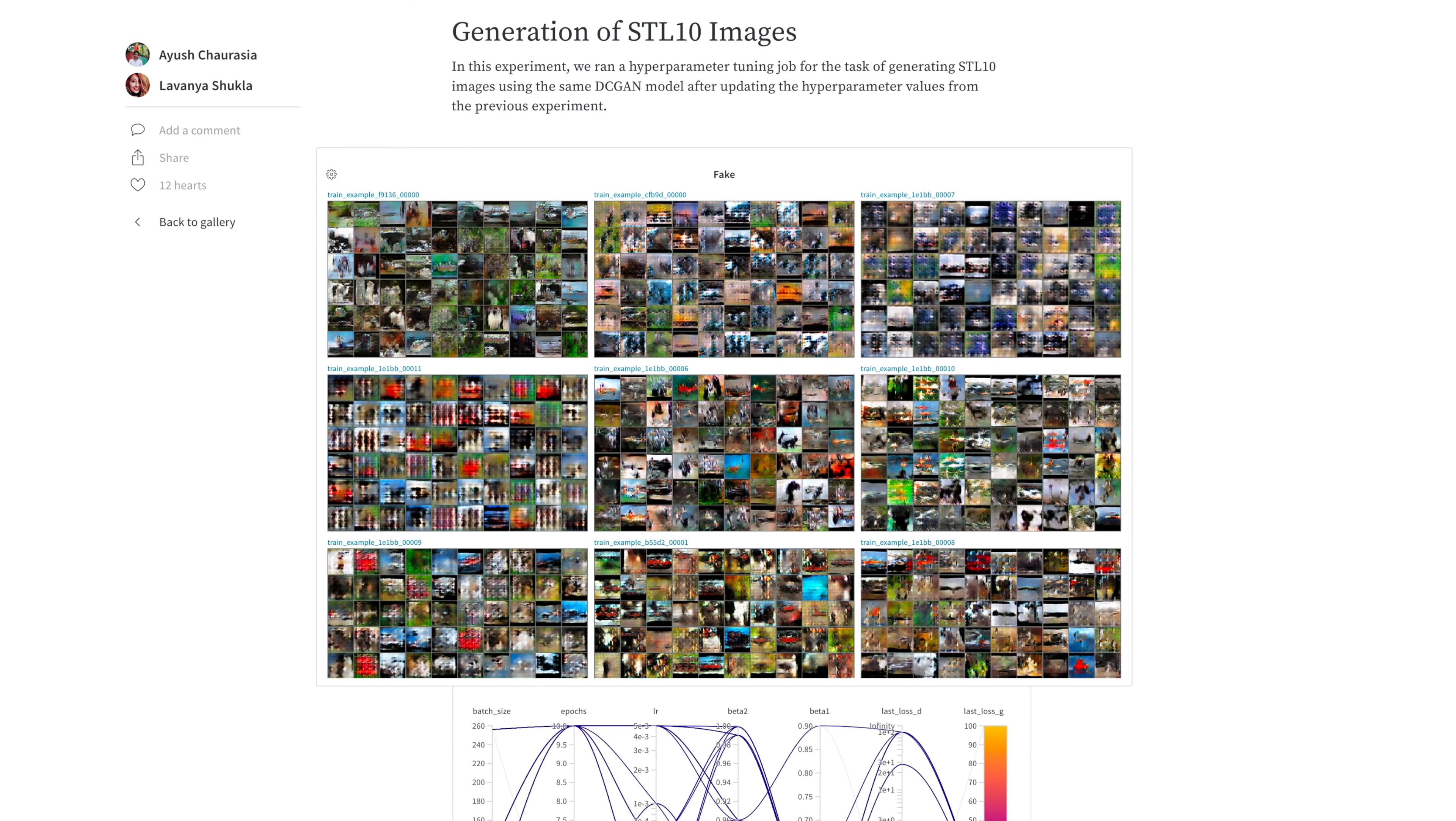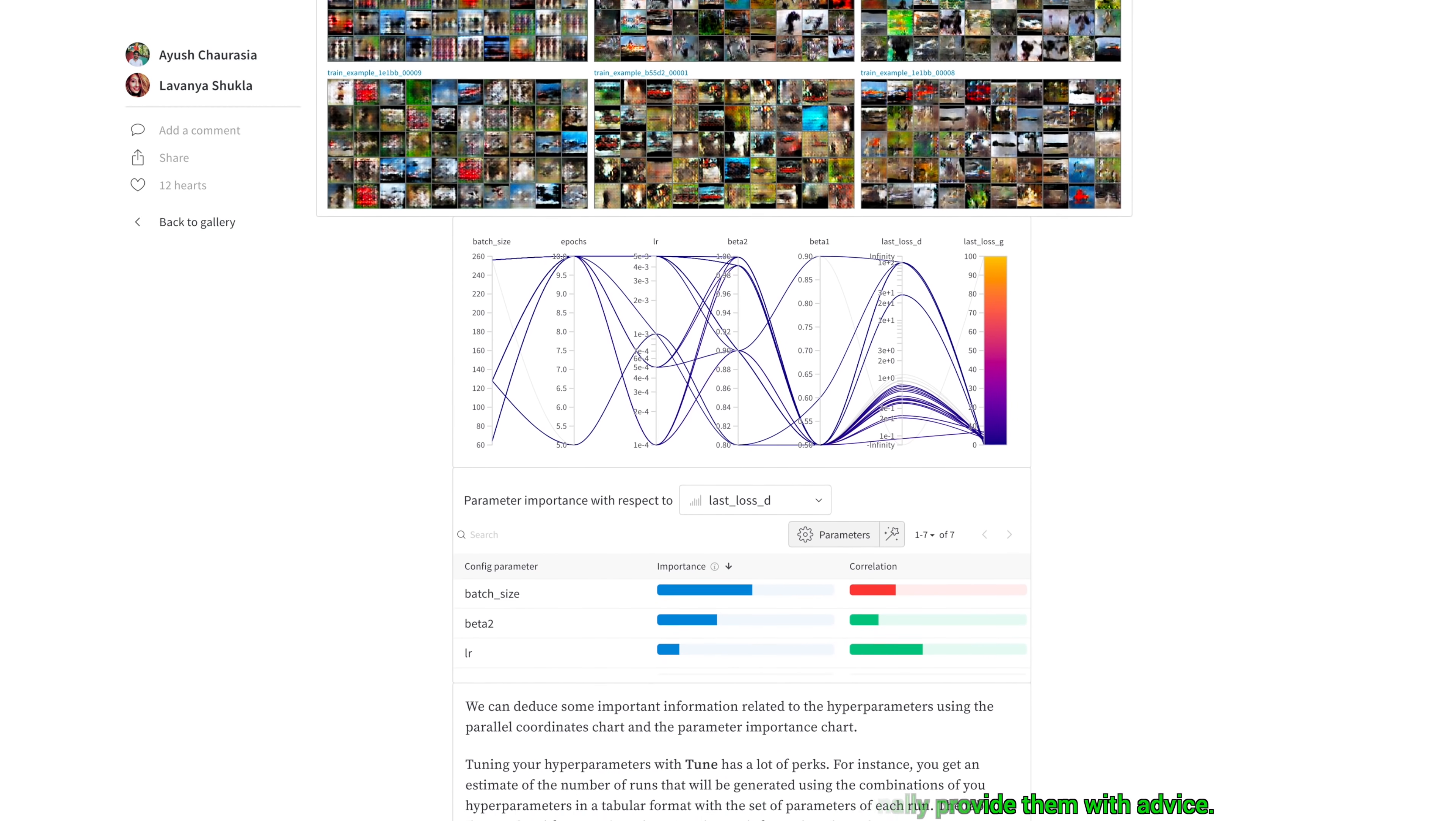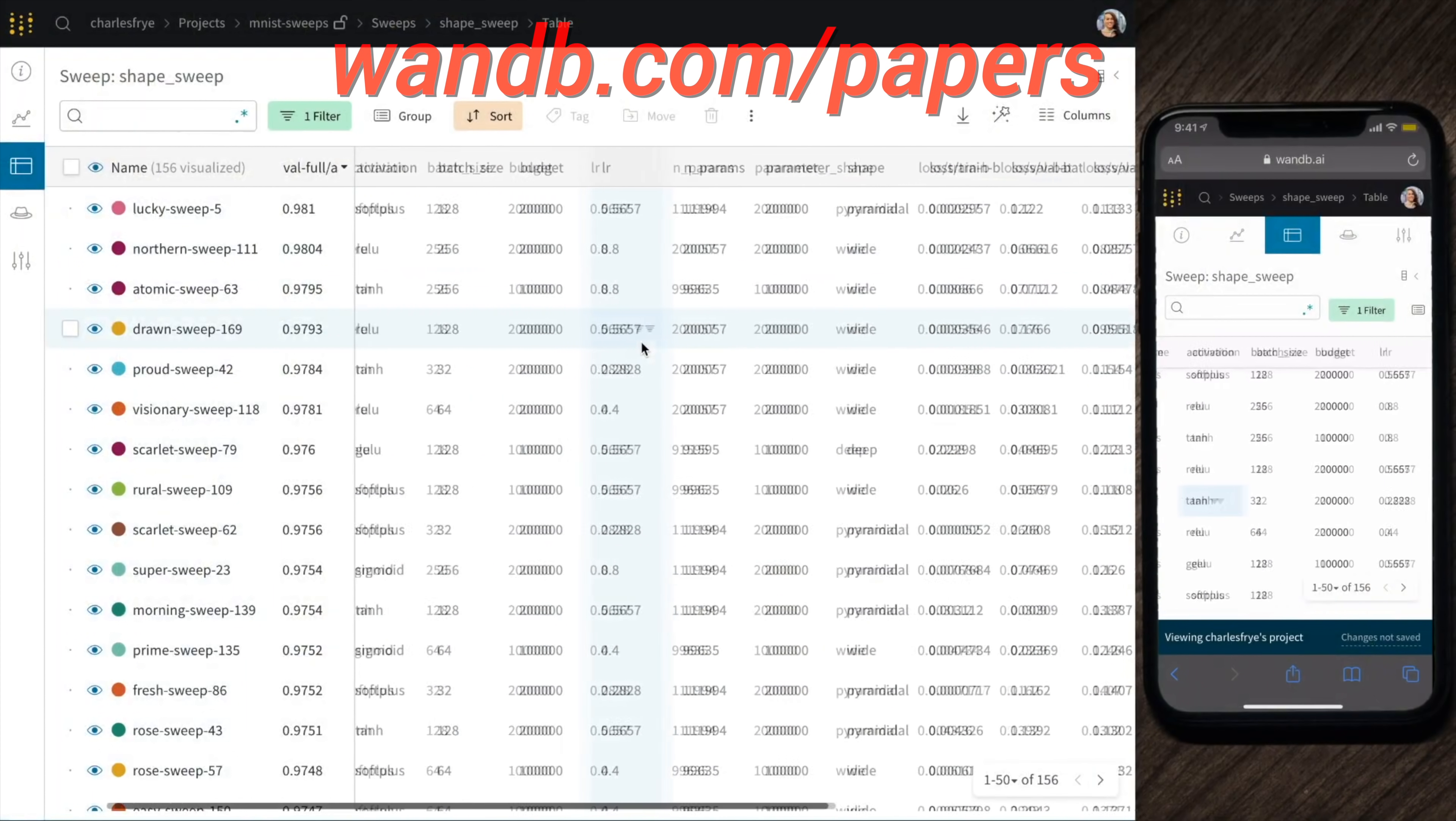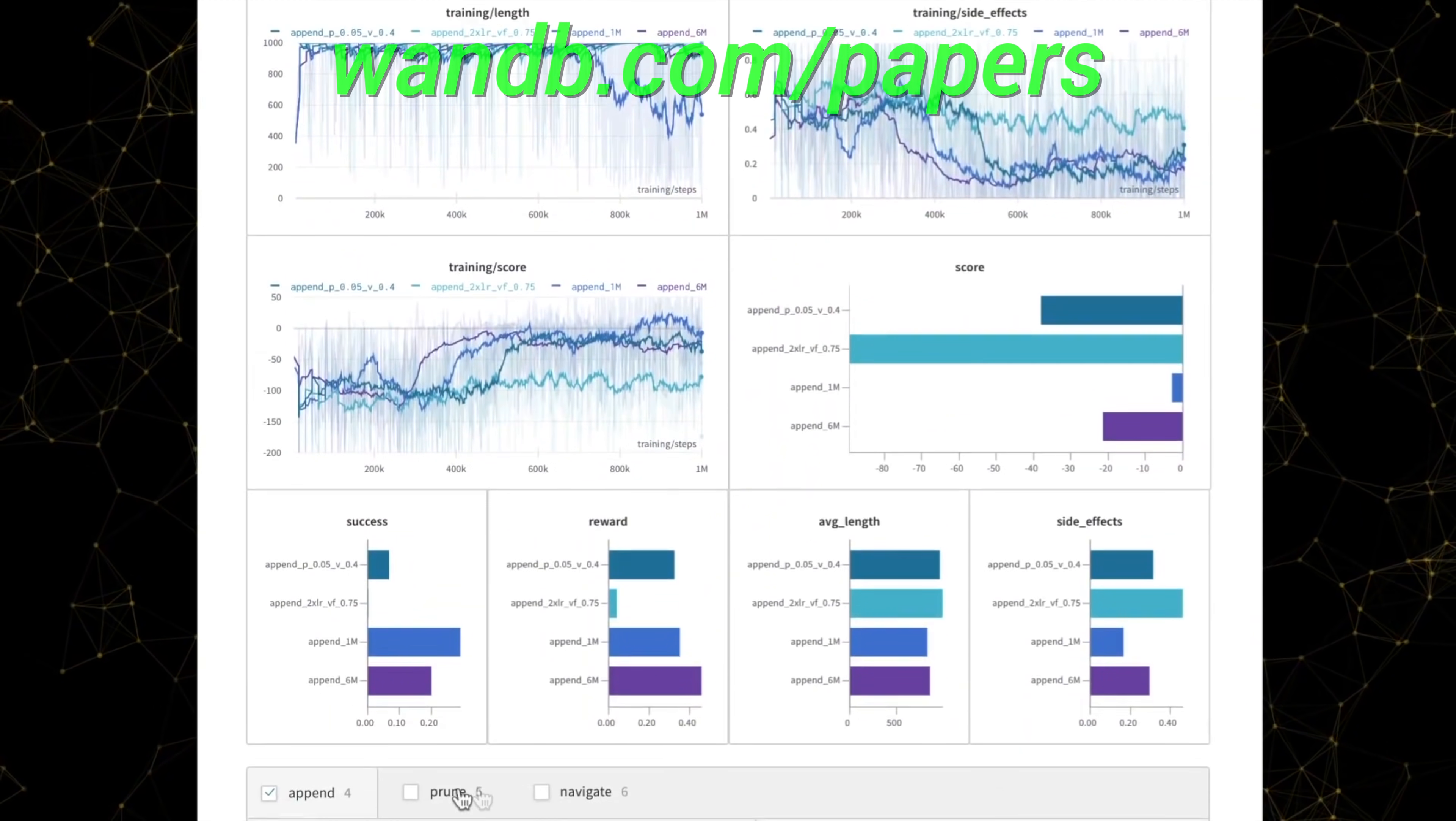This episode has been supported by Weights and Biases. In this post, they show you how to use their tool to perform distributed hyperparameter optimization at scale. Weights and Biases provides tools to track your experiments in your deep learning projects. Their system is designed to save you a ton of time and money, and it is actively used in projects at prestigious labs such as OpenAI, Toyota Research, GitHub, and more. And the best part is that Weights and Biases is free for all individuals, academics, and open source projects. It really is as good as it gets. Make sure to visit them through wnb.com slash papers or just click the link in the video description and you can get a free demo today! Our thanks to Weights and Biases for their longstanding support and for helping us make better videos for you!